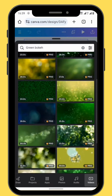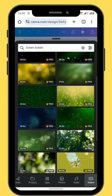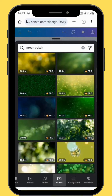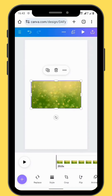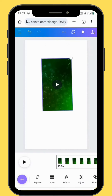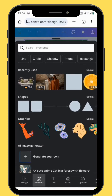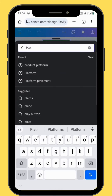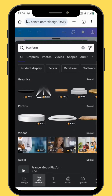You'll see a variety of bokeh videos. Choose whichever one you prefer and bring it onto your canvas. Rotate your bokeh clip and make sure that it fills the entire canvas. Go to elements and in the search bar type platform and choose the fourth graphic element.